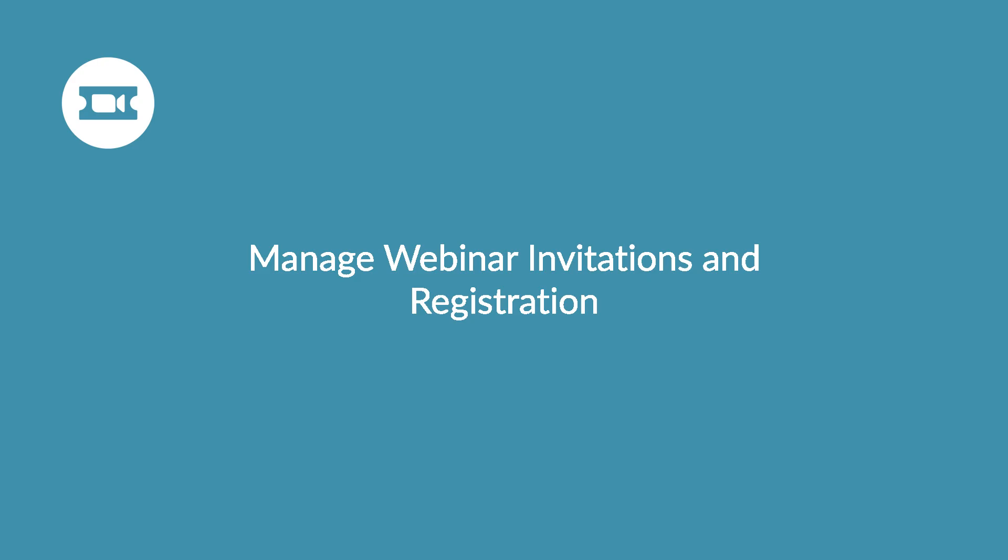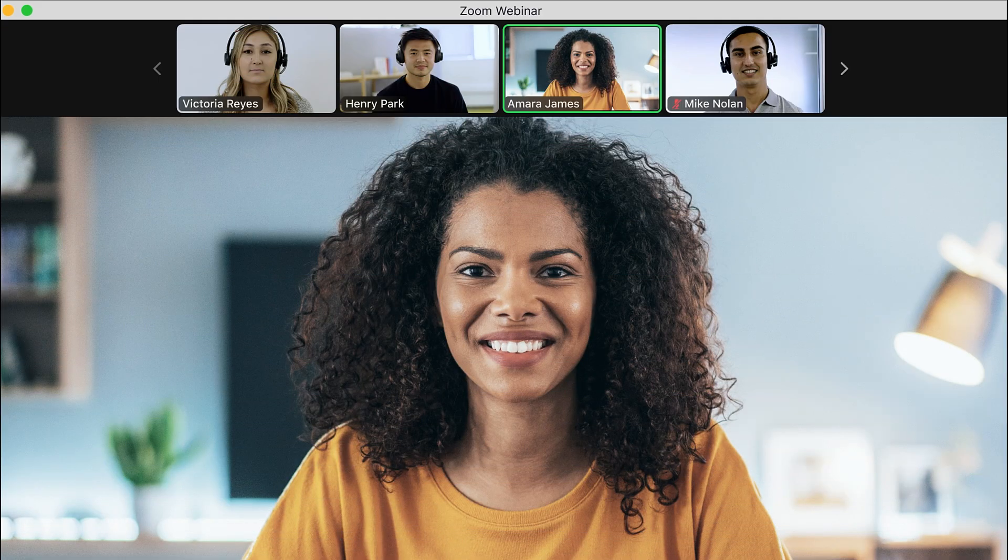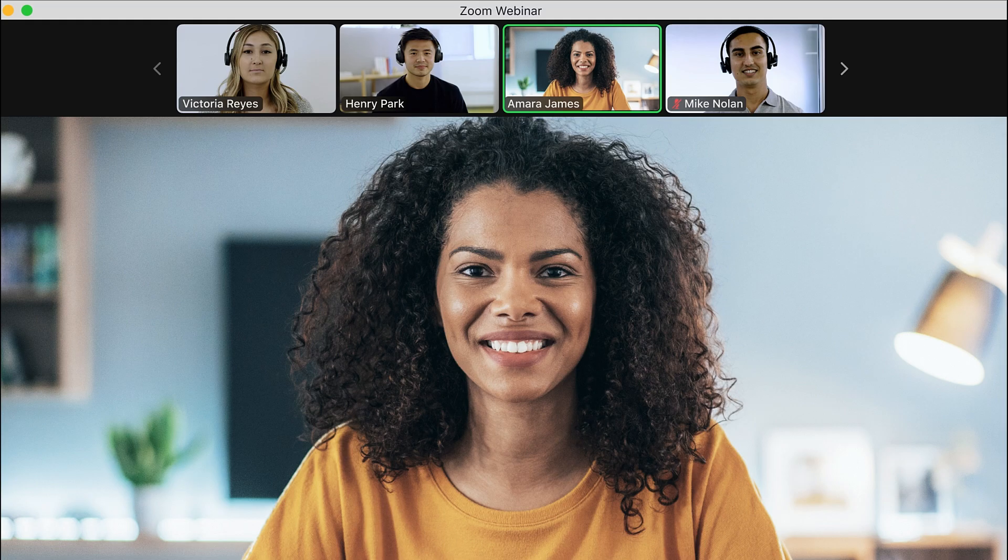In this video, you'll learn how to invite panelists and attendees to your webinar and manage attendee registration and settings.